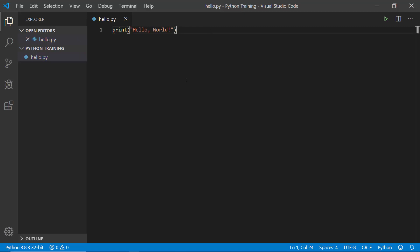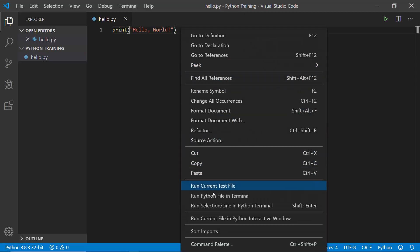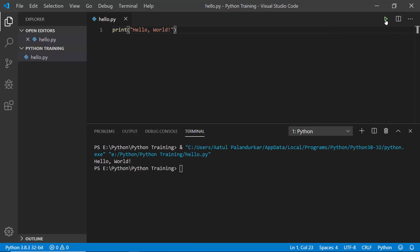I have saved it and now I can run this file in two different ways. Either I can right-click and say run Python file in terminal, or I can use this run button here. Let's click on this button. Automatically we can see the output here.